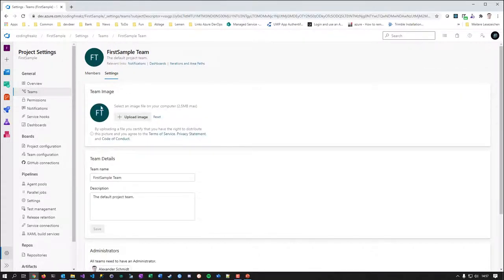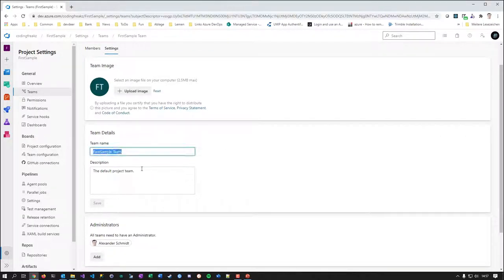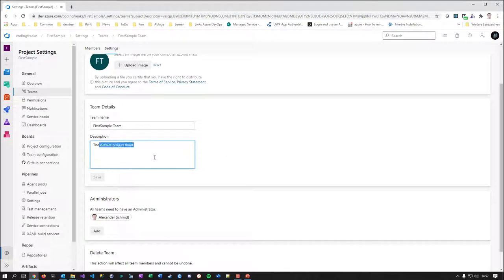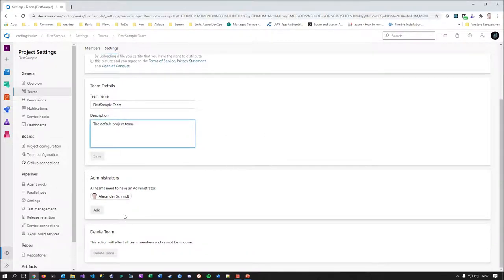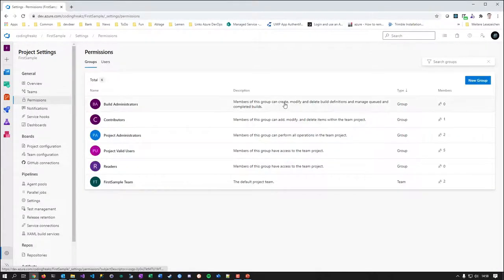In the settings you can have different avatars for different teams, rename things, add descriptions, and add administrators for the team. This maps to the project overview and points you toward the idea that a team is like a sub-project in the organizational form of a team project.